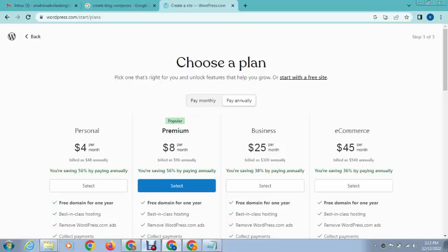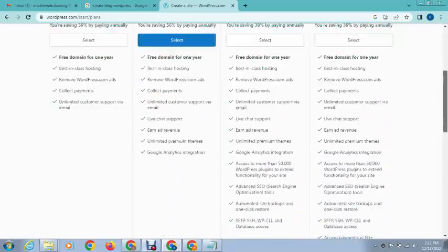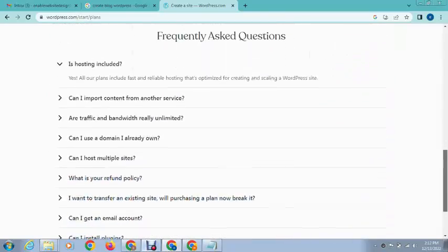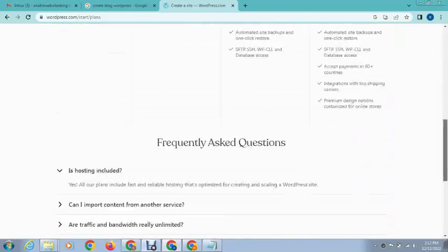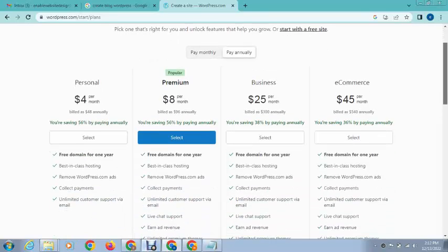After that, you can add any type of package for hosting. So scroll down and see which package. Here you can see on the top start with a free site.